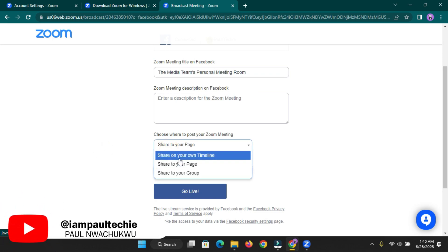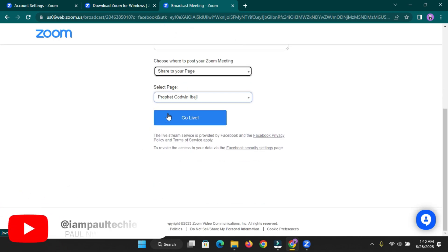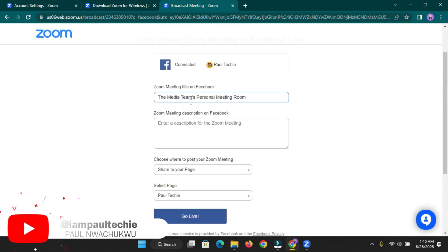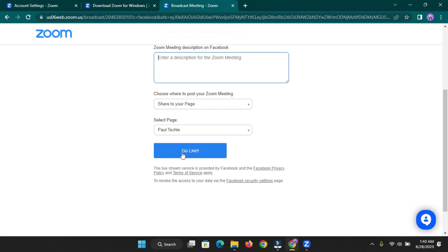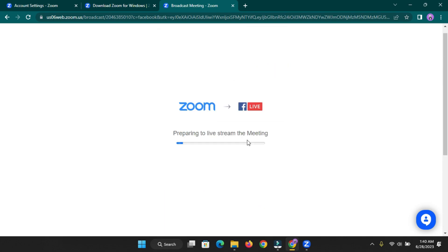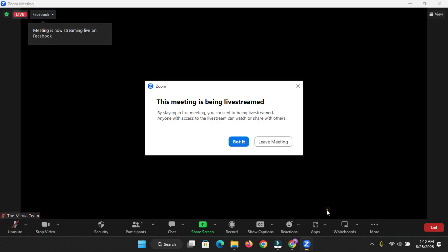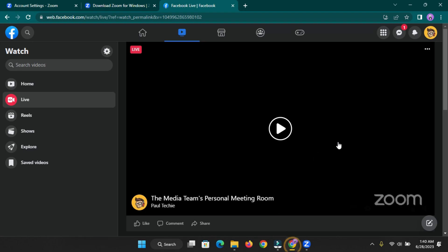I'm going to send it to a particular page I created — select that page. Remember to change the title of your meeting and add a description. Once you've done that, click the 'Go Live' button and give it a few seconds to load depending on your internet speed. The quality of the live stream is extremely good. It will redirect you into the Facebook Live interface and as you can see, we are now live on Facebook.